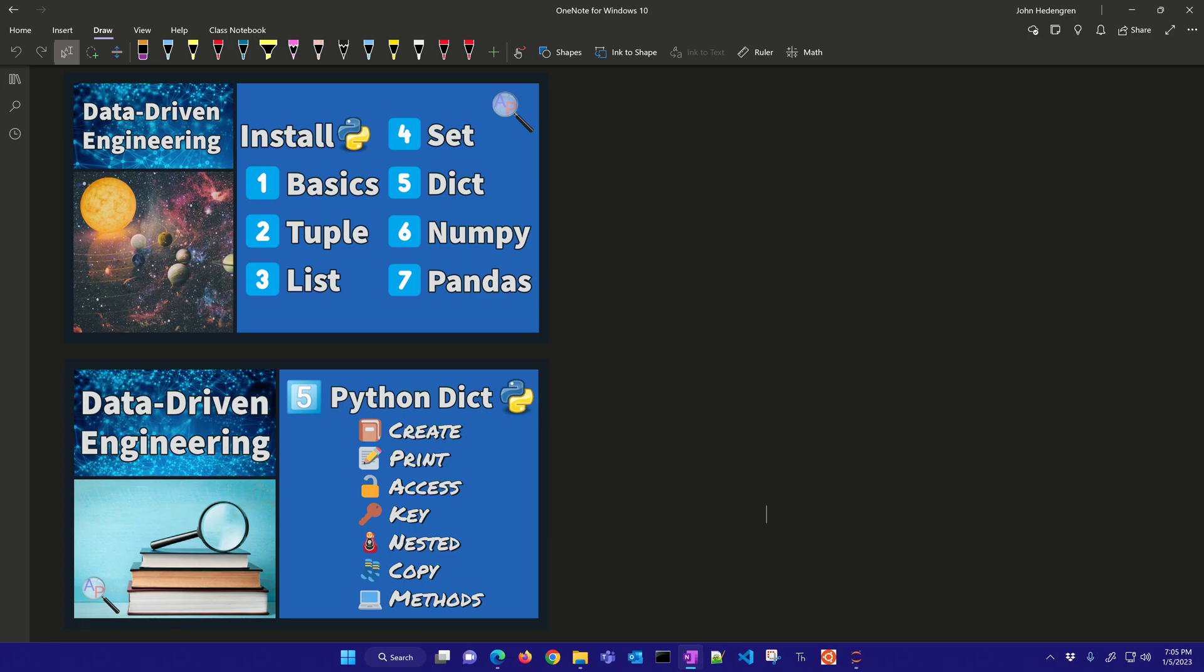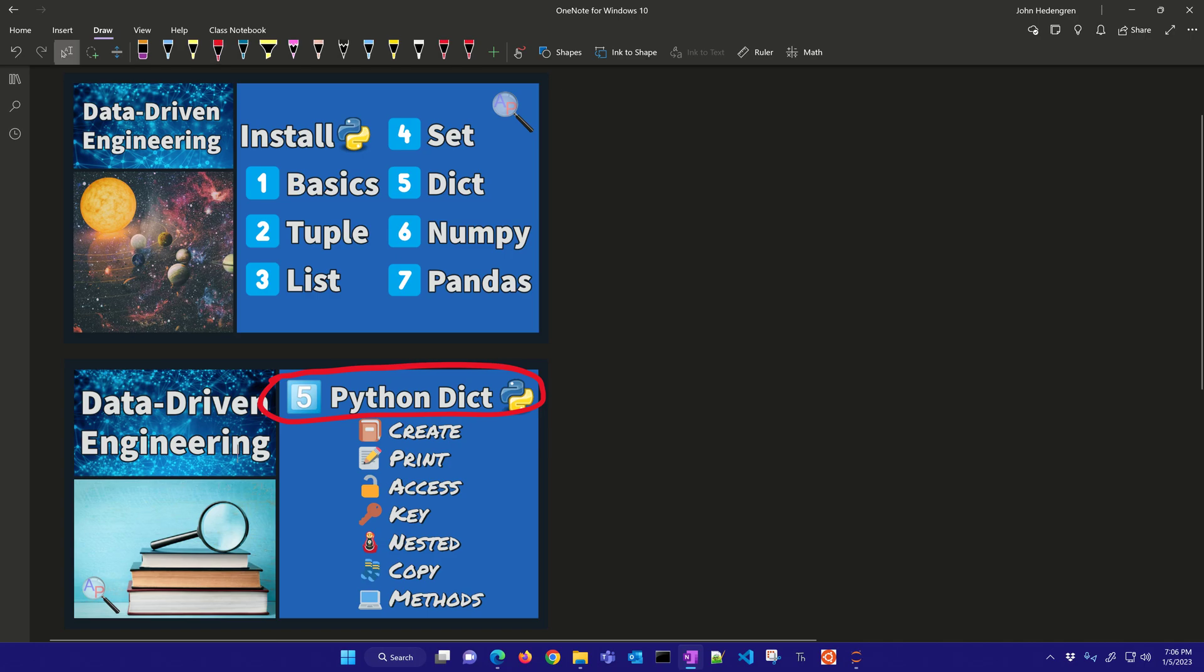Welcome back to Data-Driven Engineering. In this next exercise, we're going to be talking about dictionaries and how to set those up in Python. This is part of the series for Data-Driven Engineering, an introduction to Python. We've already covered 1, 2, 3, and 4, and so this is the fifth one that we're going to cover with dictionaries.